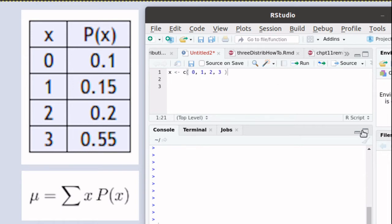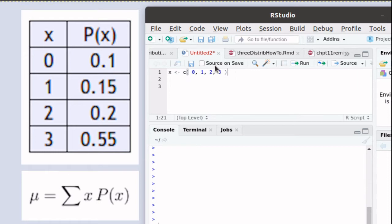So this command in R is going to take the values 0, 1, 2, and 3, concatenate that, make it into a vector, and store that vector into an object called x.